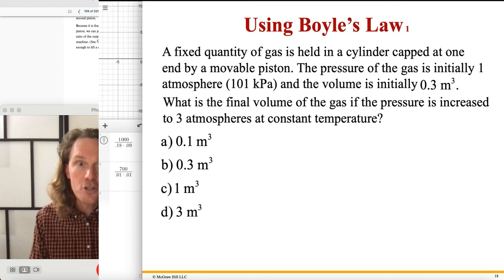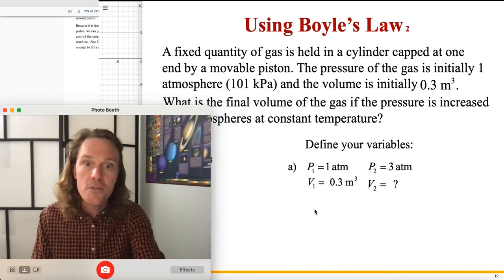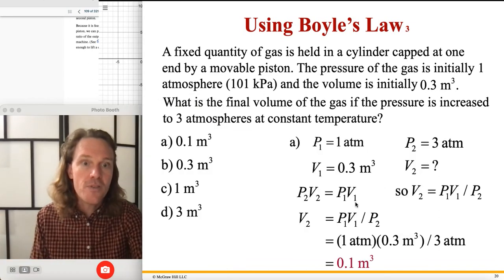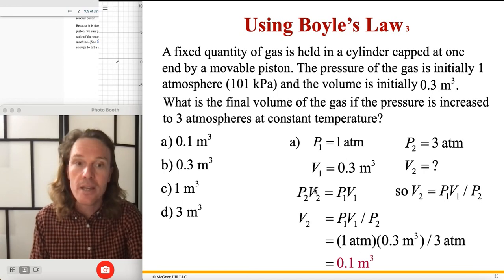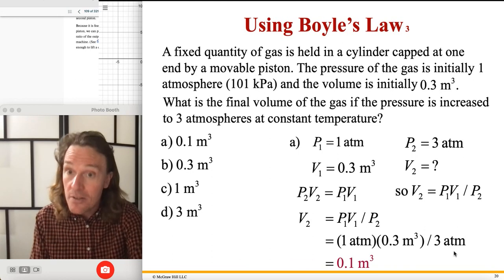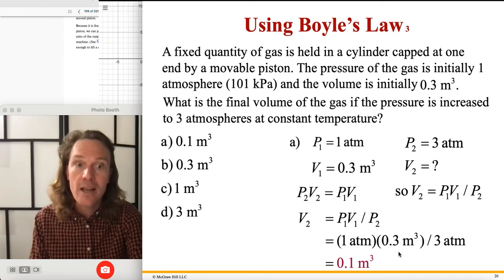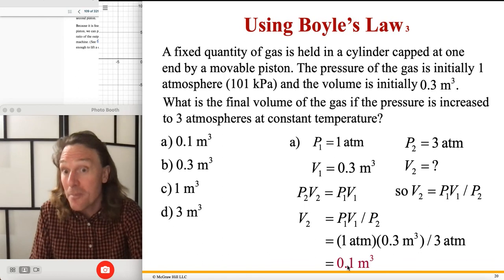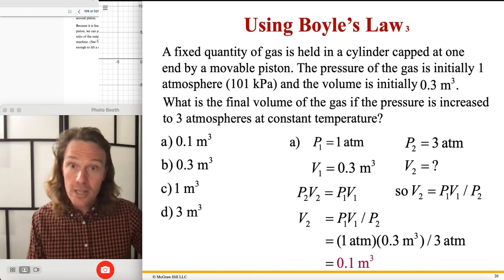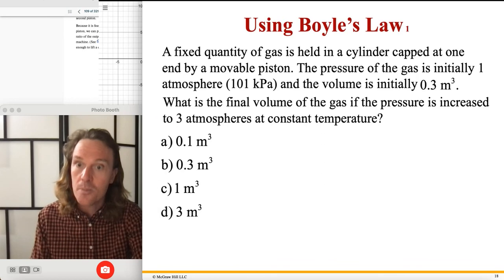Ready for the Boyle's Law calculation? A fixed quantity of gas is in a cylinder: initial pressure 1 atmosphere (101,000 Pa), initial volume V1 = 0.3 cubic meters. Pressure is increased to 3 atmospheres at constant temperature. Our one unknown is V2. Solving P1V1 = P2V2 for V2 gives V2 = P1V1/P2. Since the pressures are expressed in the same units (ATM), they cancel as a ratio: V2 = (1/3) × 0.3 = 0.1 cubic meters. You tripled the pressure and got exactly one-third the volume.